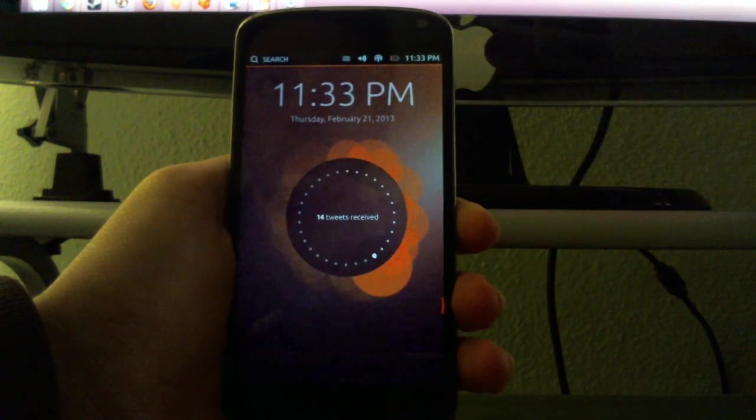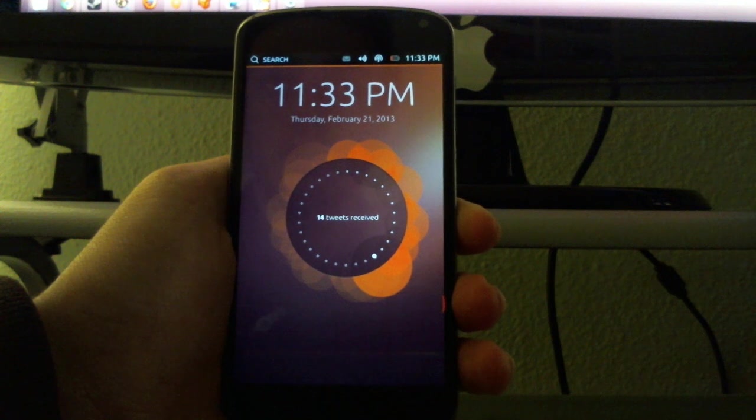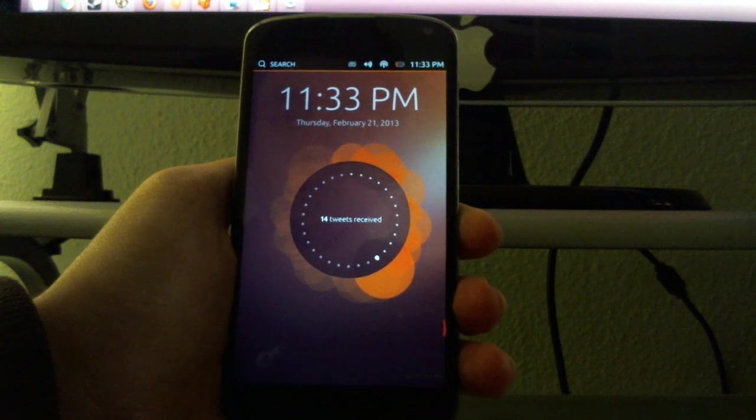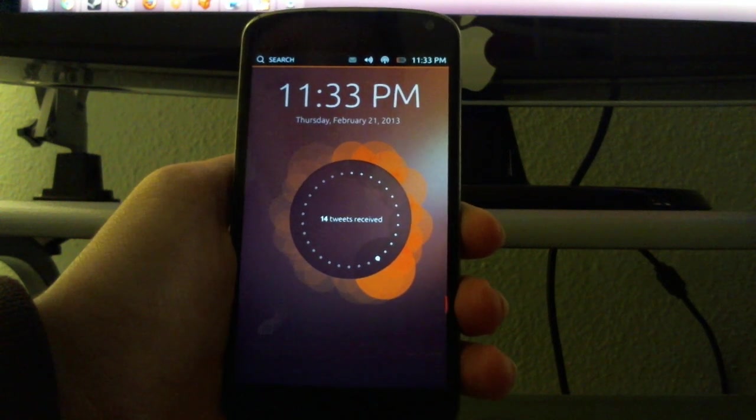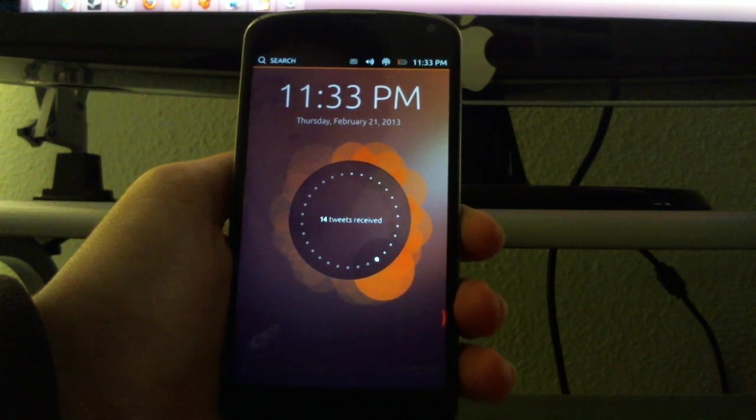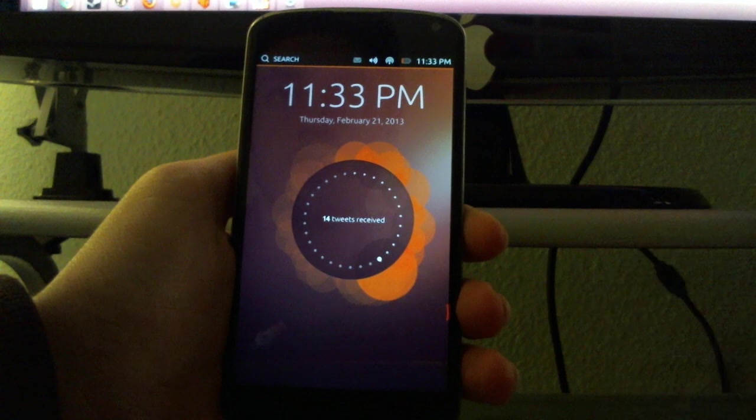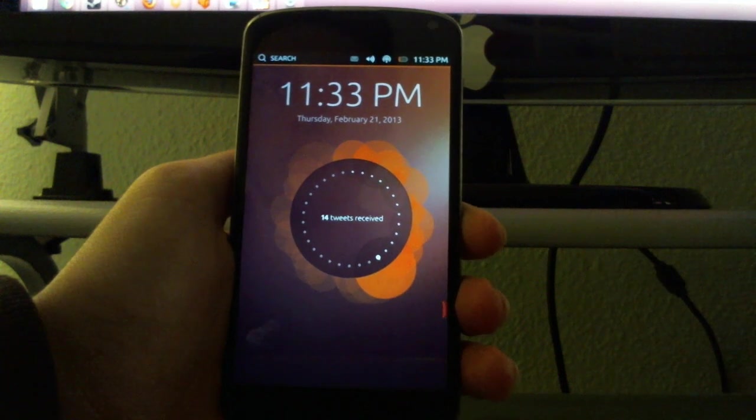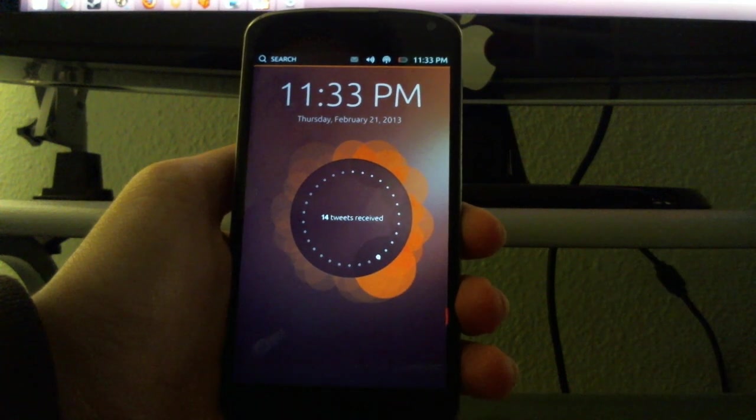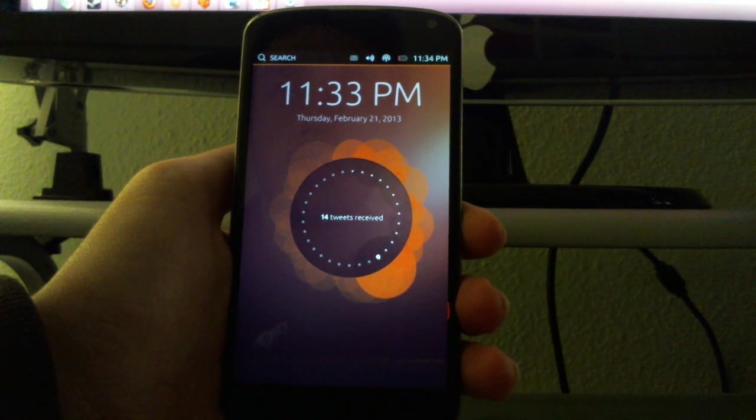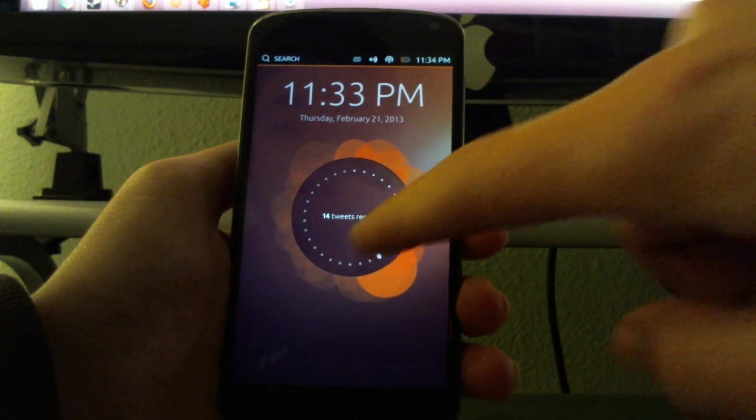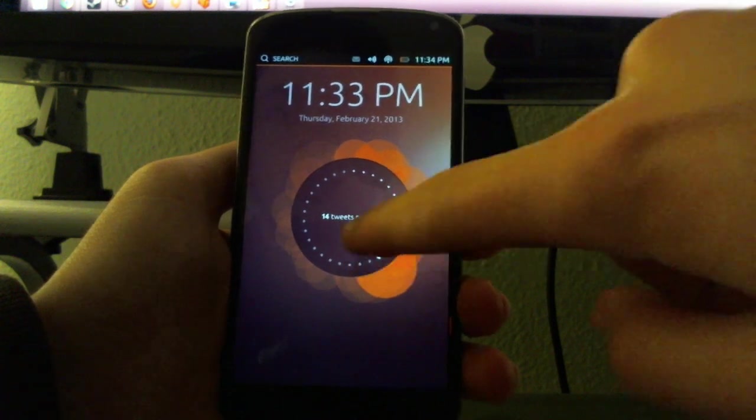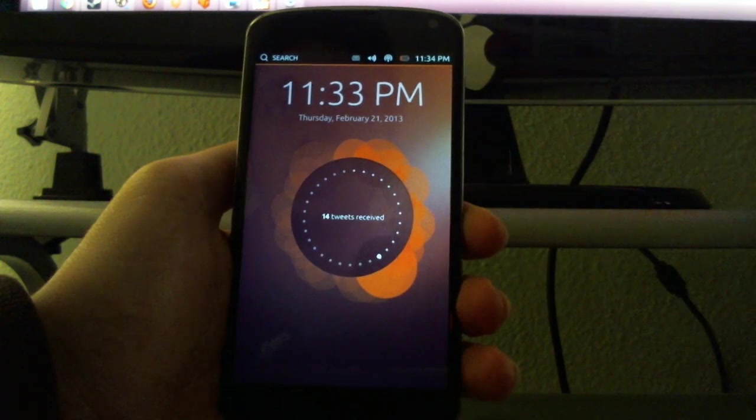Hello everyone, so today I'm going to show you what the Ubuntu phone looks like on my Nexus 4. This is the lock screen, which they are calling the welcome screen. You can see right here you get notifications.